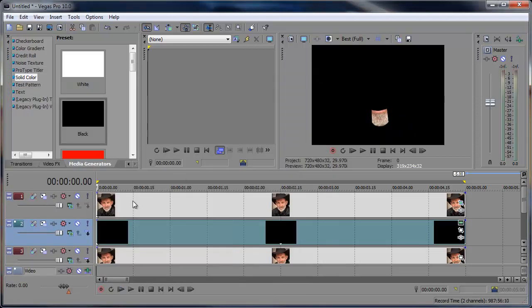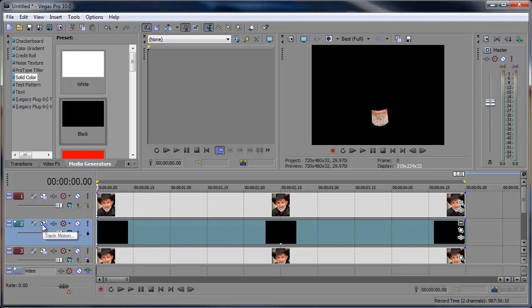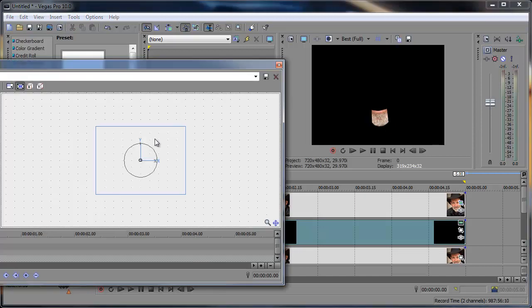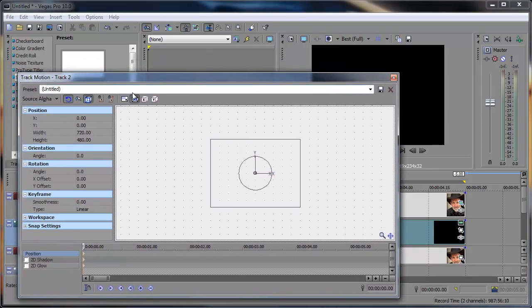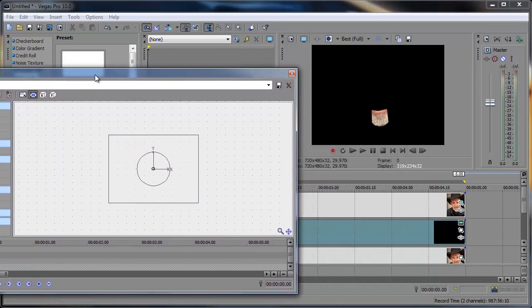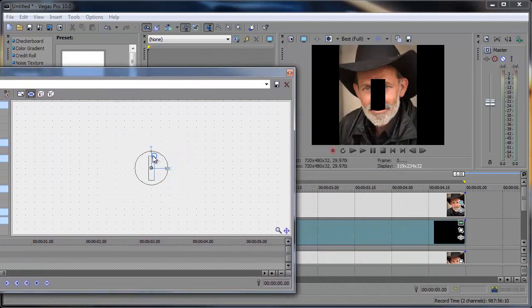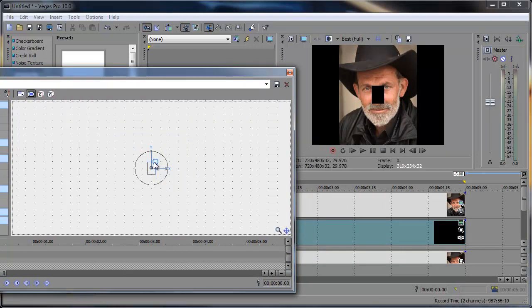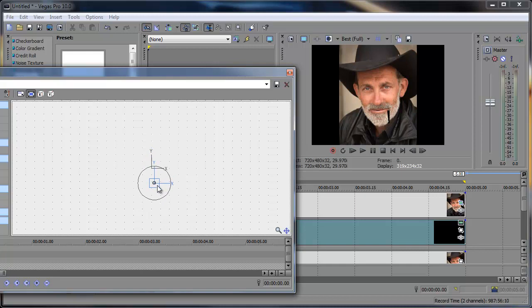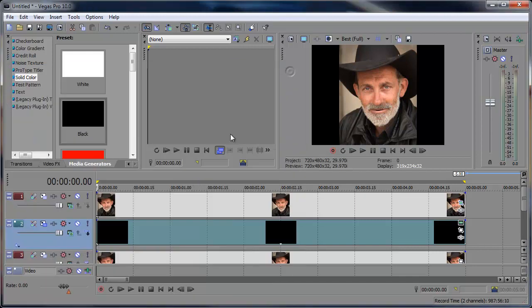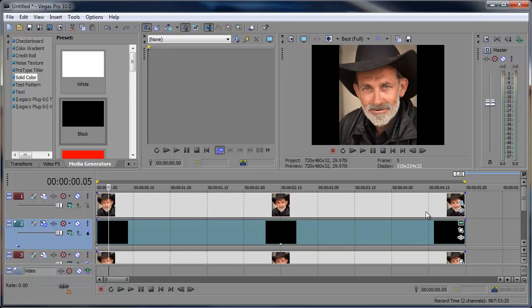Now that we have that done, I'm going to actually resize this black solid color to go behind this mouth. And we can do that by going over here to the Track Motion and just simply turning off the Maintain Aspect Ratio button and just sizing it down. You can even bring this over, rotate it.